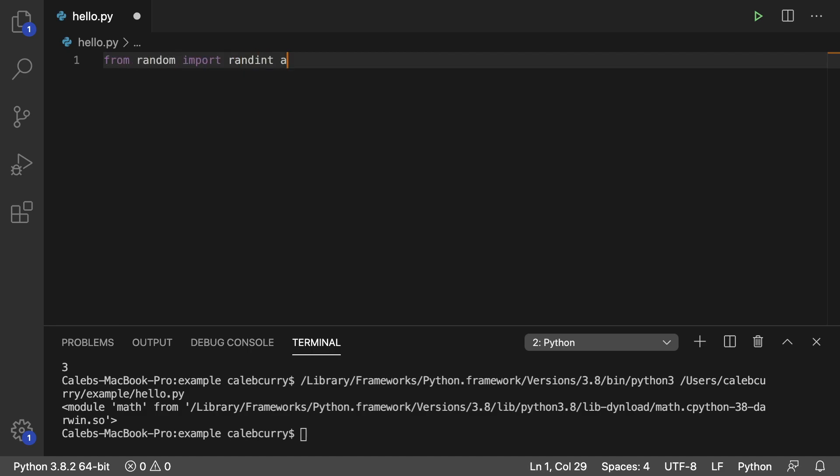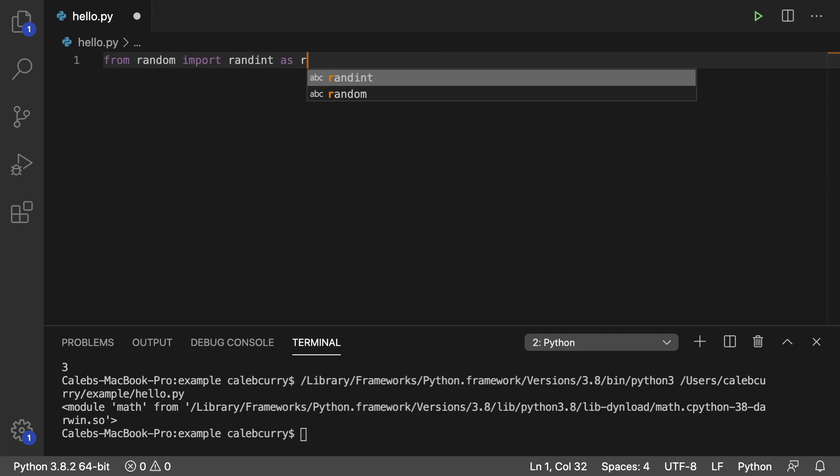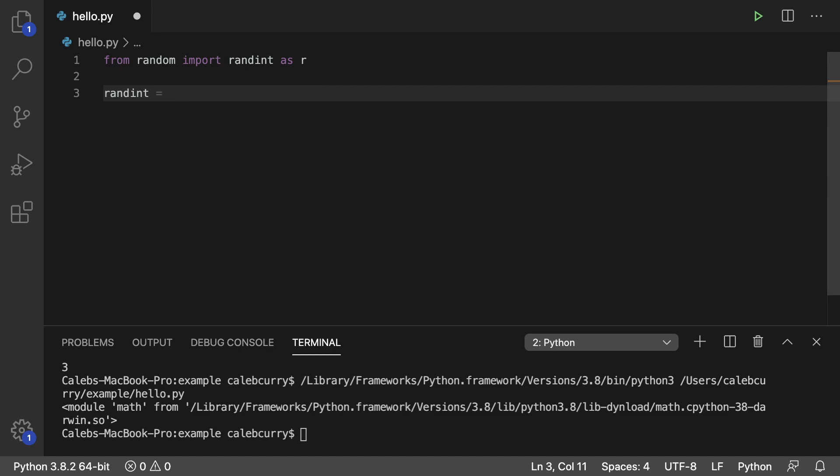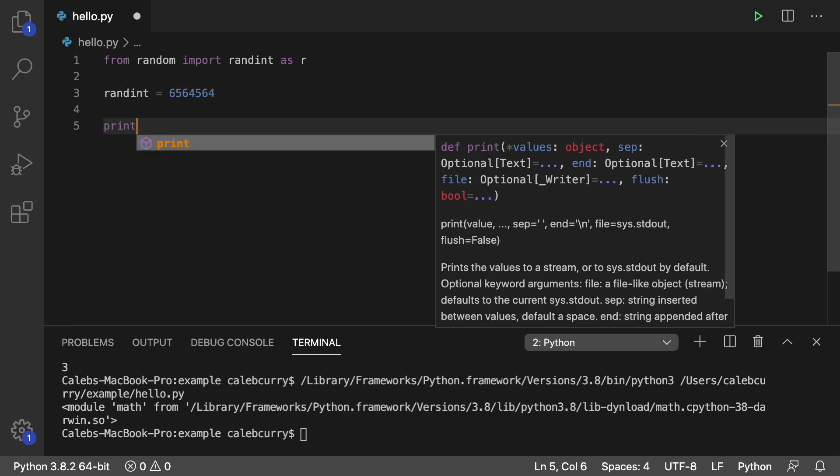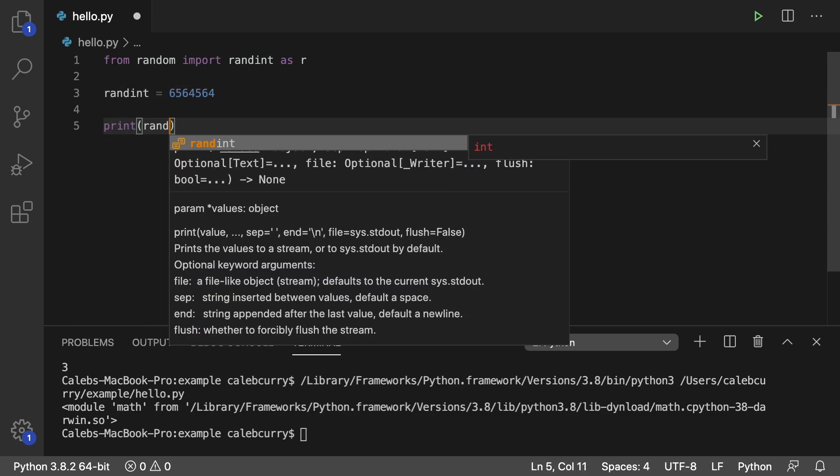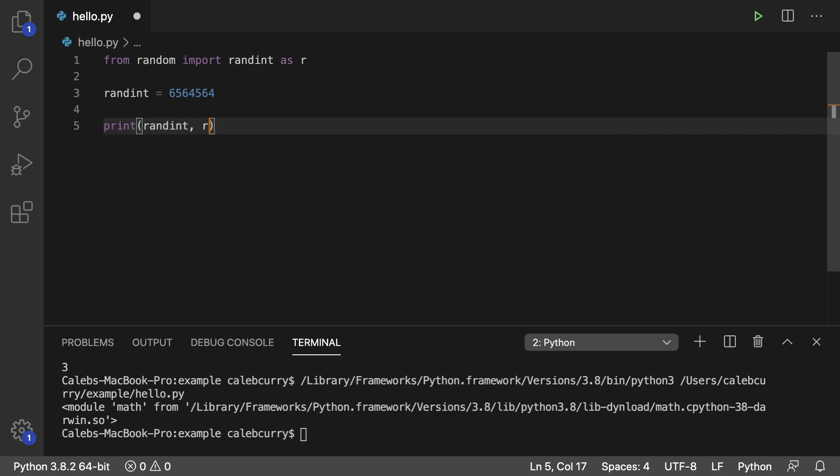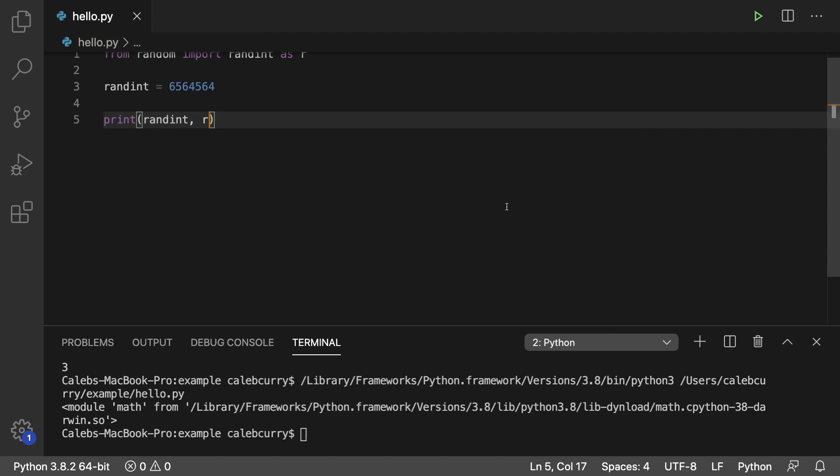And you can say as, whatever you want to call it, r. And now what we can do is we can use randint in our code, assign it some number, and we can print randint, and we can print r. We have access to both of these.